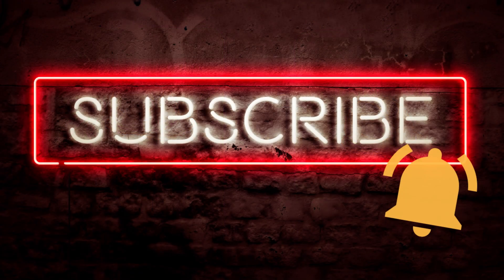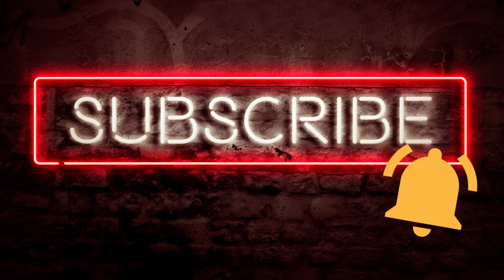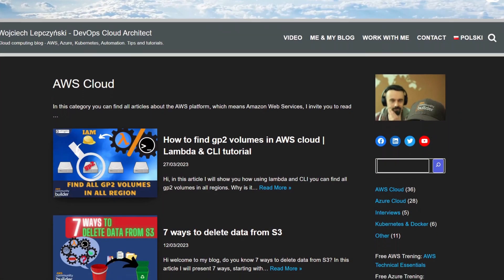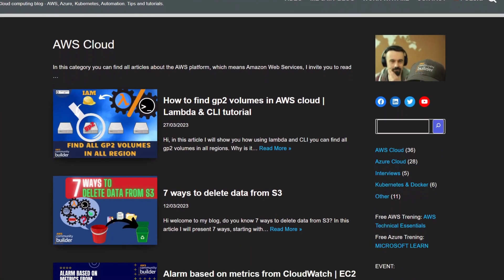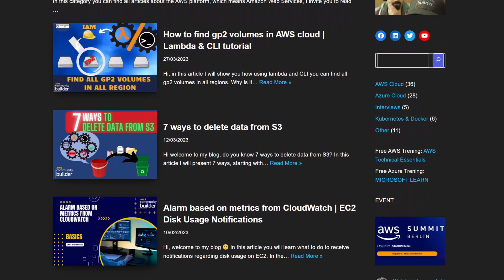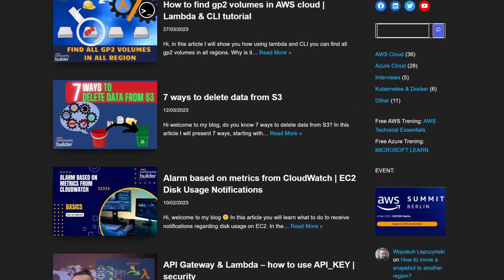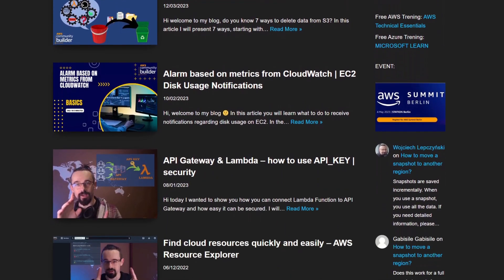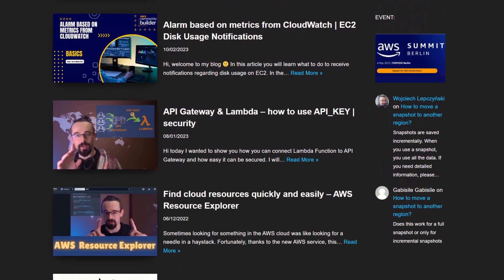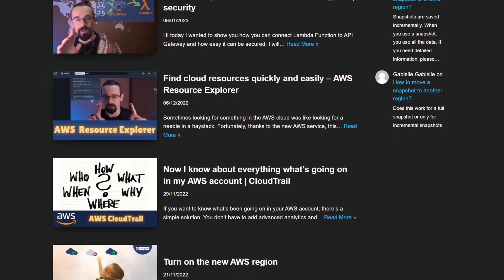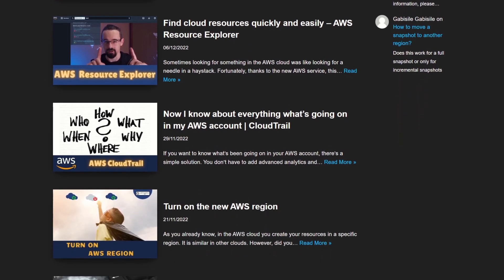Subscribe to the channel and don't miss new tips and tutorials. Yeah. This is my blog. You will find there a lot of tips, tutorials, comments, and scripts that will help you in the world of cloud. See you in the next video.